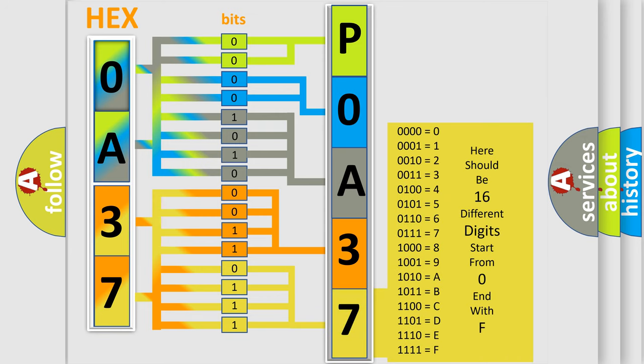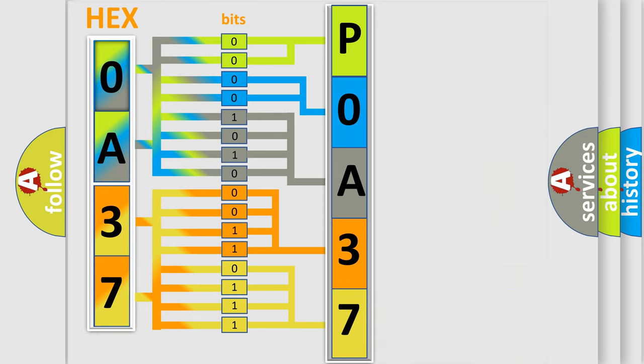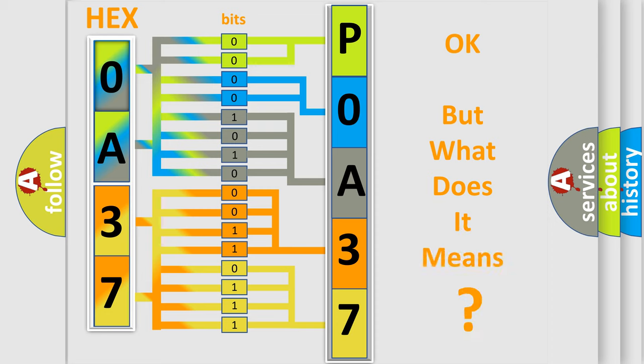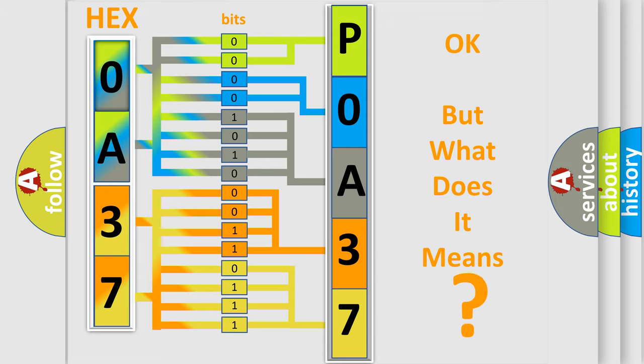We now know in what way the diagnostic tool translates the received information into a more comprehensible format. The number itself does not make sense to us if we cannot assign information about what it actually expresses.